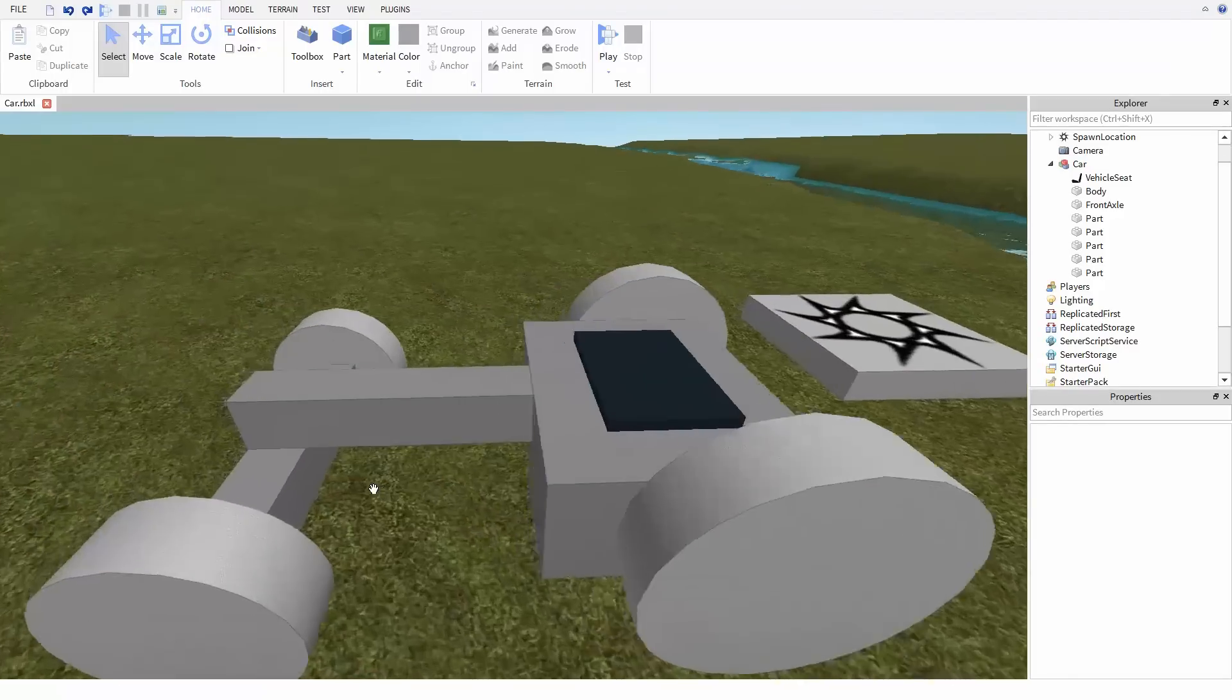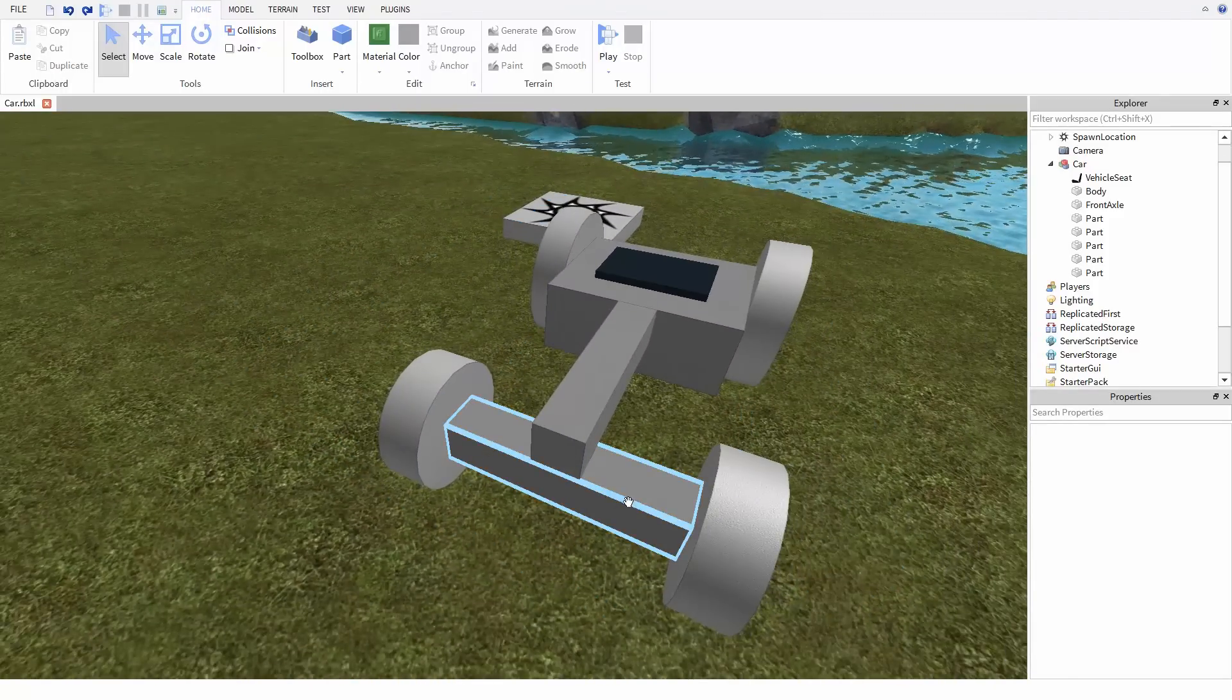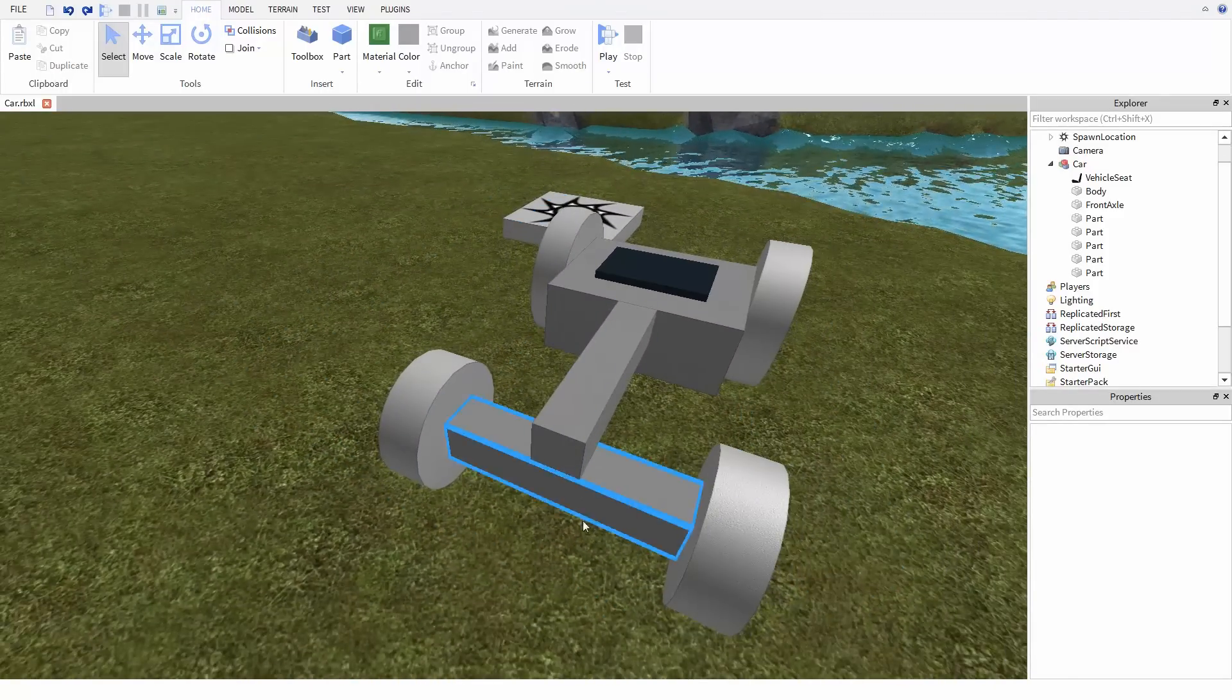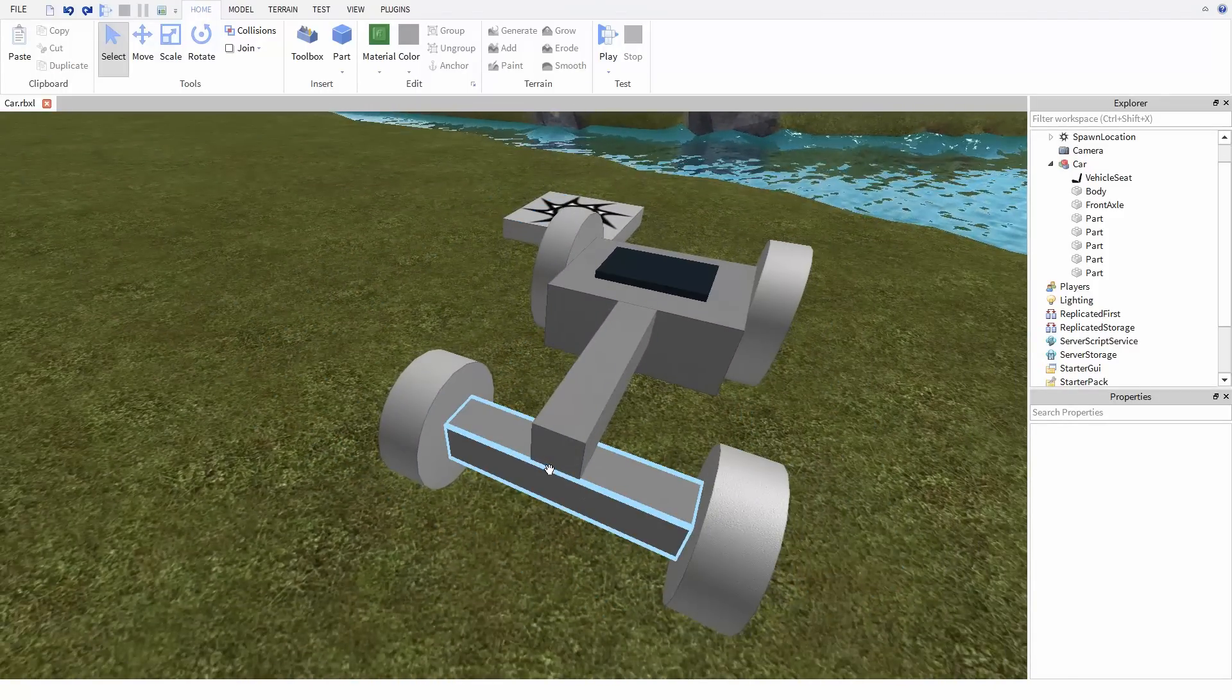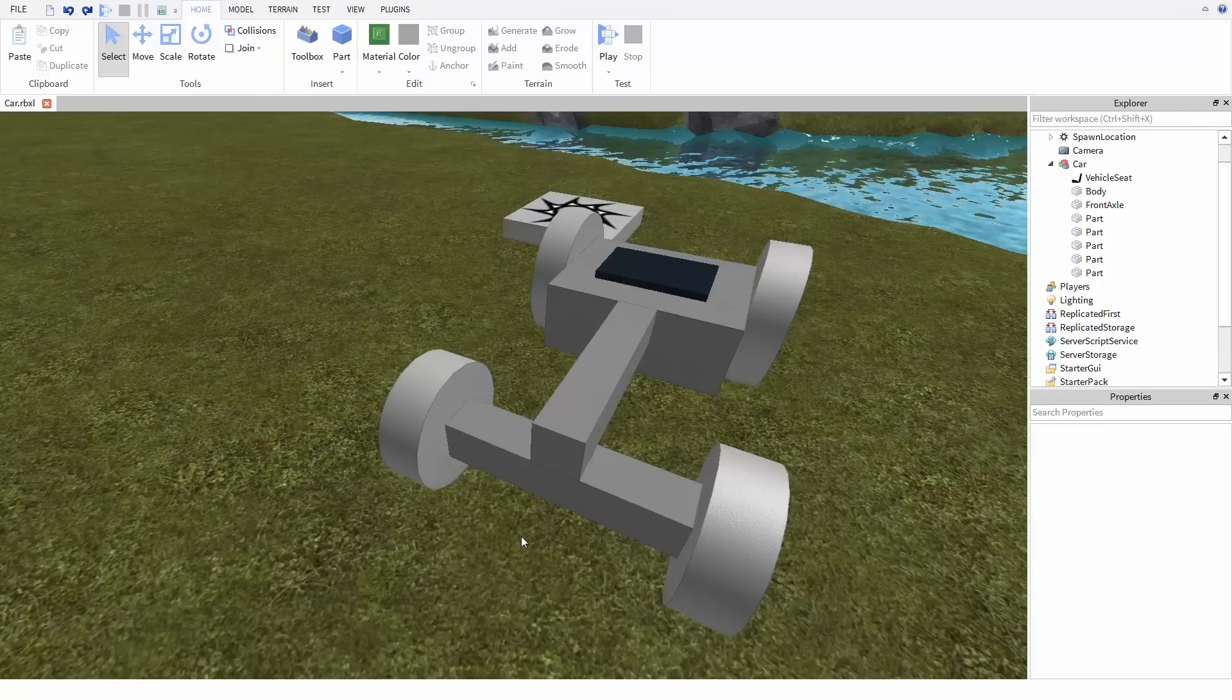Now up front, we have an axle which is going to rotate. It's going to provide the steering, and the two front wheels can spin as they need to on this axle.